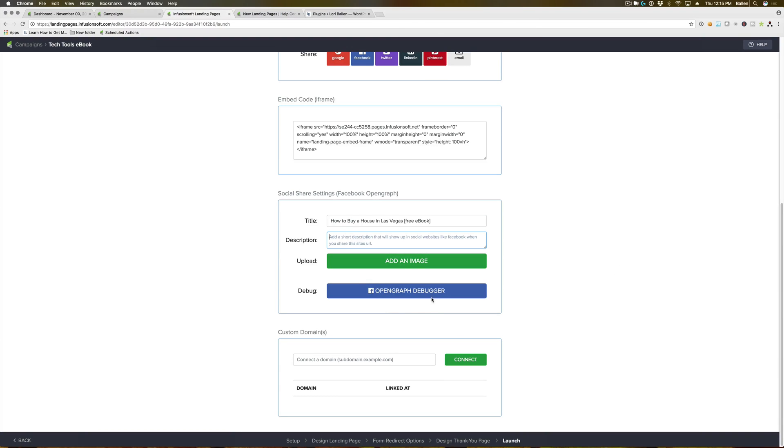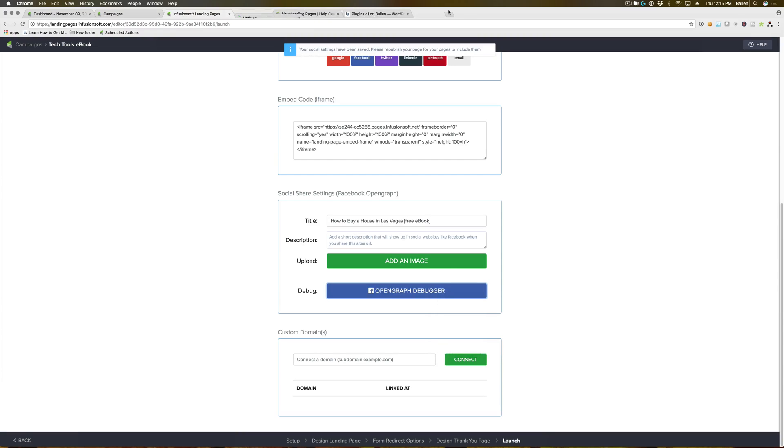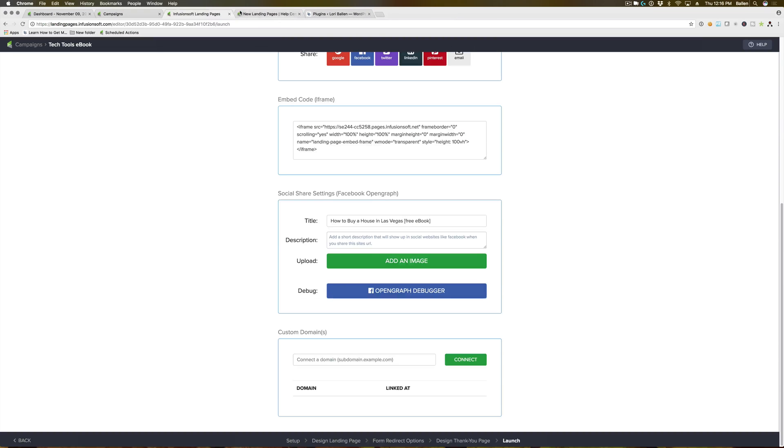This open graph debugger, I have not personally played with that one yet, so I'm not 100% sure. That one may be something that you have to play with.